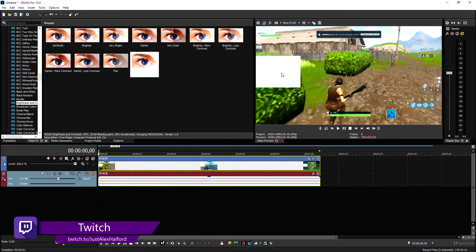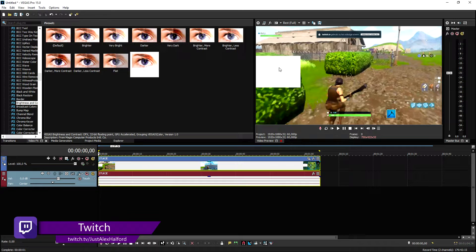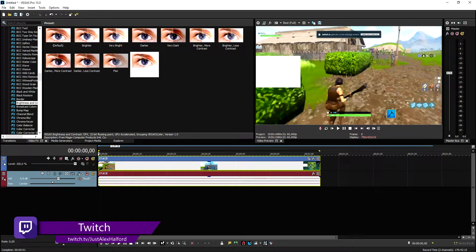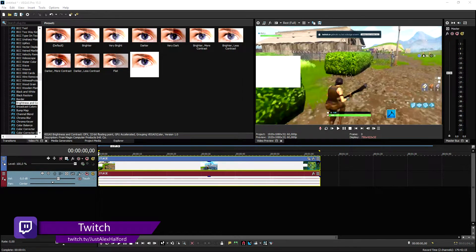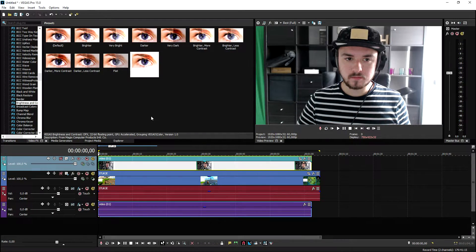Now we're going to also drag in the face cam file. As you can see, this is basically me playing a Fortnite game.